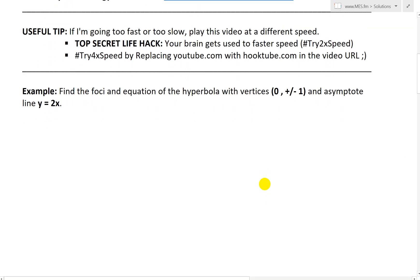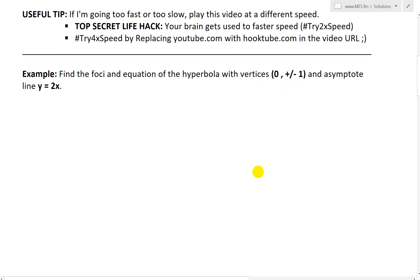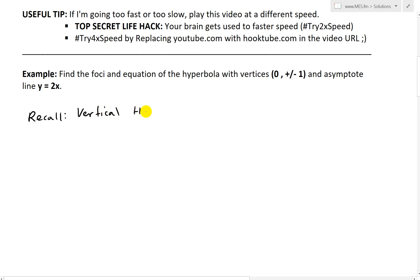The first thing to notice is that this is a vertical hyperbola because the vertices are on the y-axis — you have 0 and plus or minus 1. So we'll recall the vertical hyperbola formula, which I covered in my derivation video for hyperbolas.